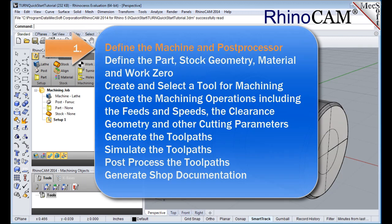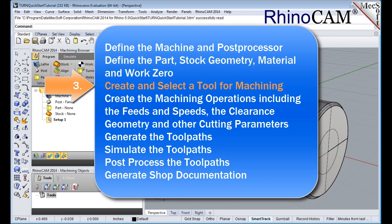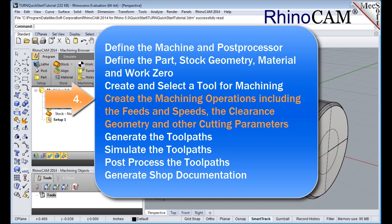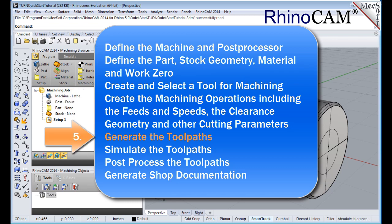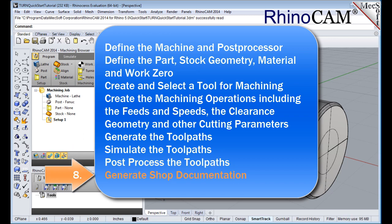We will perform the following basic steps in machining this part. First we'll define the machine and the post processor to use. Then we'll define the part and stock geometry, material and work zero. Then we'll create and select a tool to use for machining. We'll create the machining operations including the feed, speeds, the clearance geometry and other cutting parameters. Then we'll generate the toolpaths, simulate the toolpaths, post process the toolpaths and then generate shop documentation.